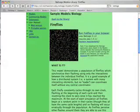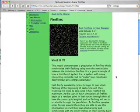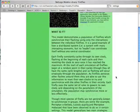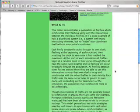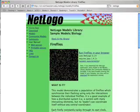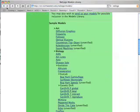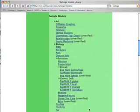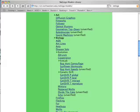We have a population of fireflies — they synchronize their flashing and so on. When we want to examine another model, we go back to the list of exemplary models and click another one, like Rabbits, Grass, and Weeds.